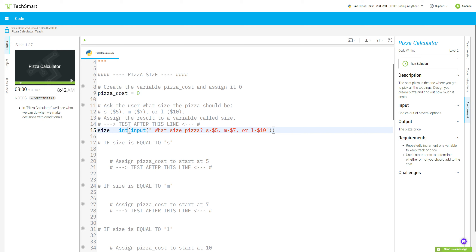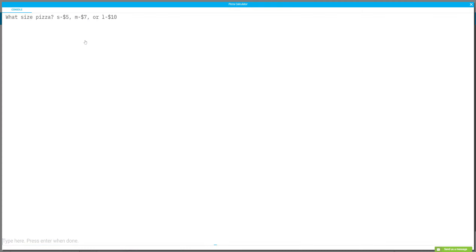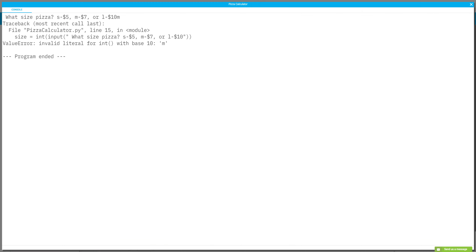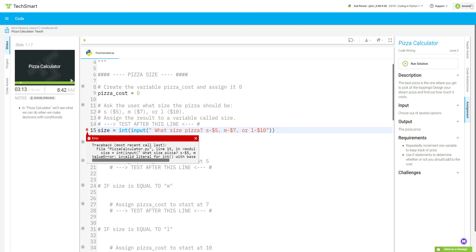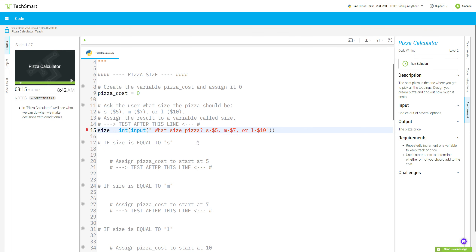Let's test that just to make sure it's working. It asks "What size pizza?" and if I say m, it's giving me an error because I haven't gotten all the way to the bottom yet, but so far so good.